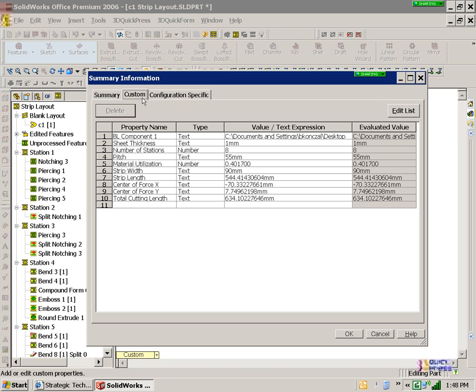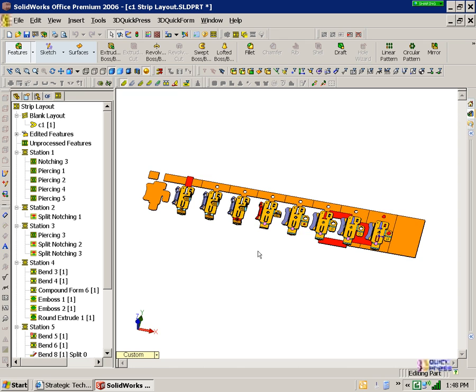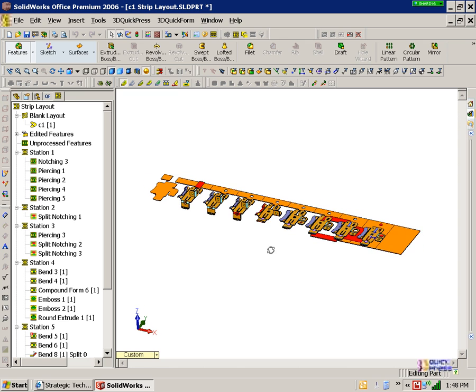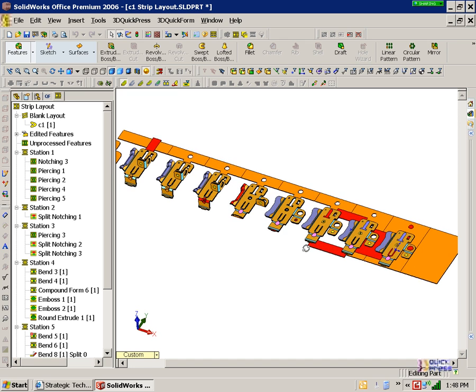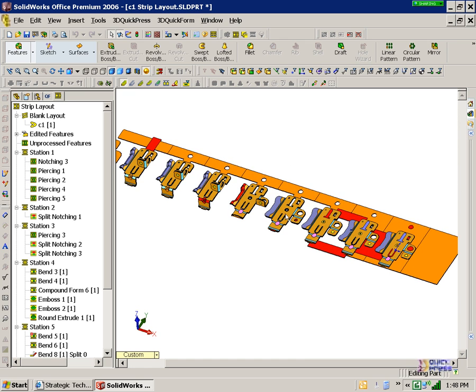Of course, all this information is being tracked in the system, as we spoke of during our earlier presentation. You'll see that underneath custom properties of the part, you have all this documented information, including the calculation of your total cutting length for your piercings and notchings. I'm sure that will save you some time, right? Take that information and use it for a number of different calculations. And if the strip changes, that will change too, so you don't have to do your recalculations manually.